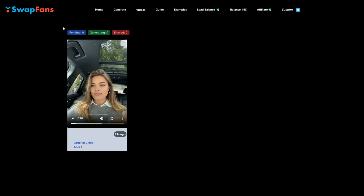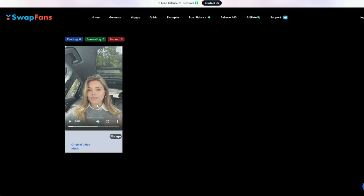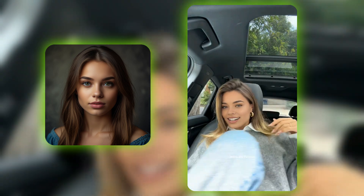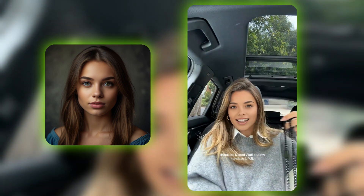Our video is ready. To download it, click on the three dots and choose 'Download.' The result is absolutely mind-blowing. The video quality is incredibly high, and her face looks flawless without any glitches at all. This AI tool is seriously one of the best I've come across. We should definitely compare the before and after shots to see just how impressive the transformation is.